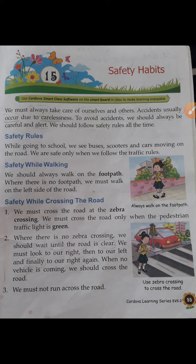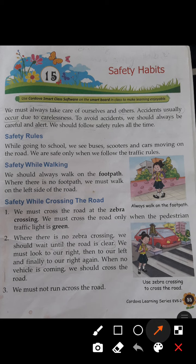Safety while crossing the road: we must cross the road at the zebra crossing, and only when the traffic light is green for pedestrians. Pedestrians are the people who walk on the road. When there is no zebra crossing, we should wait until the road is clear.